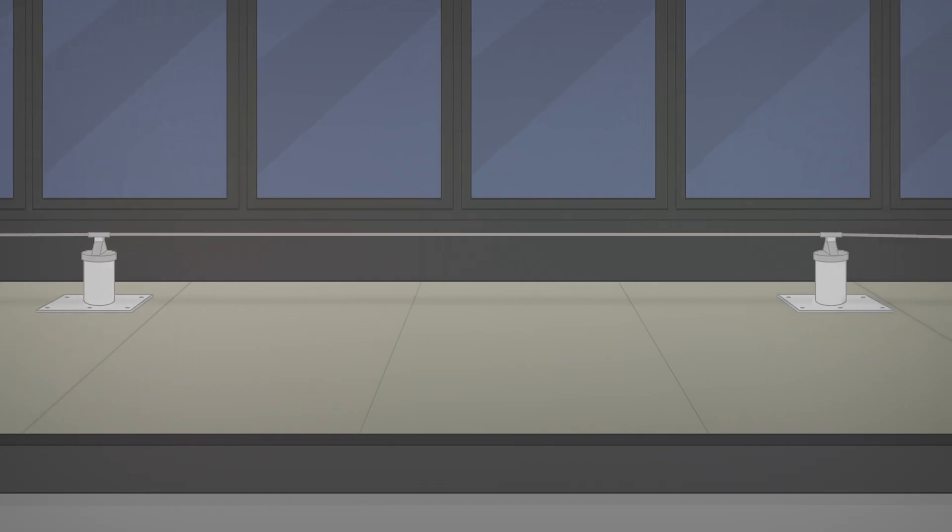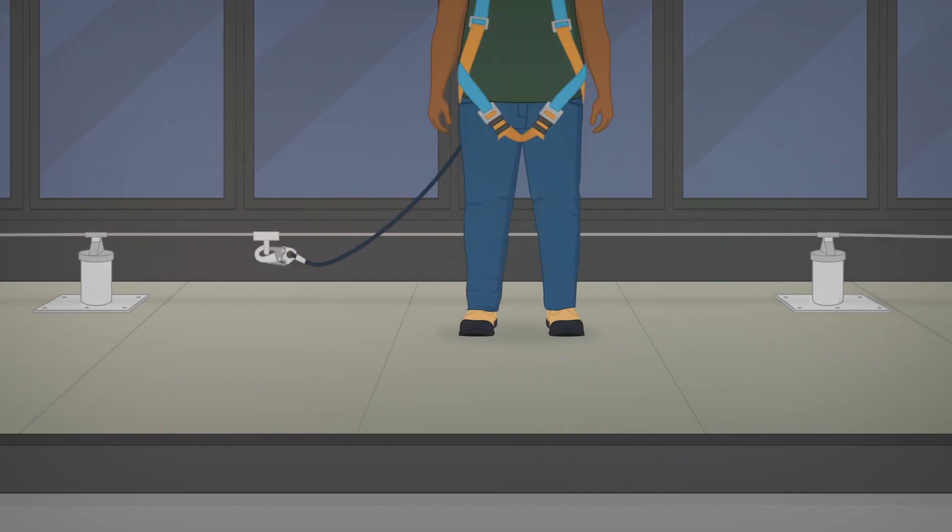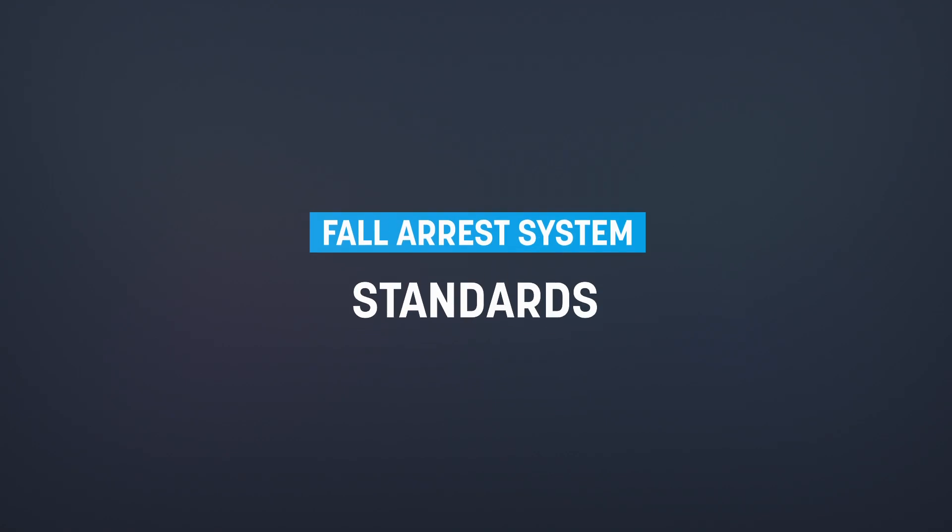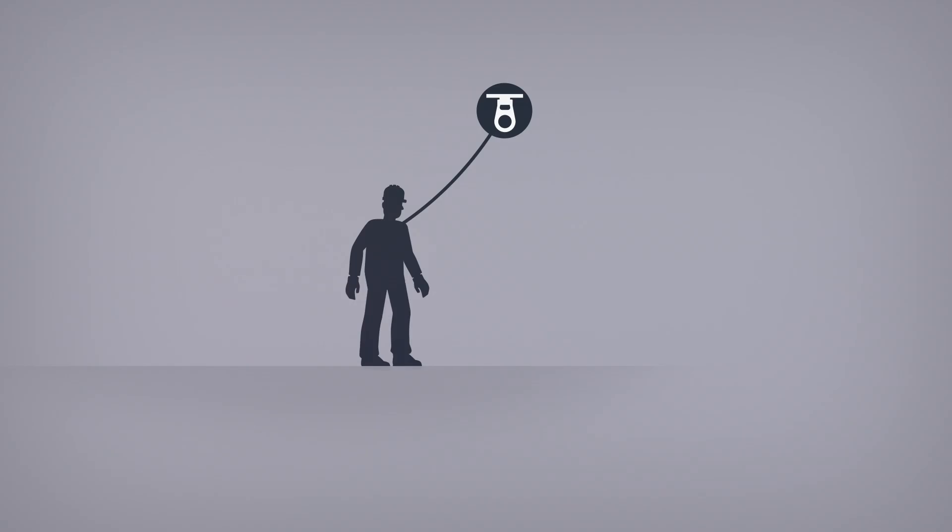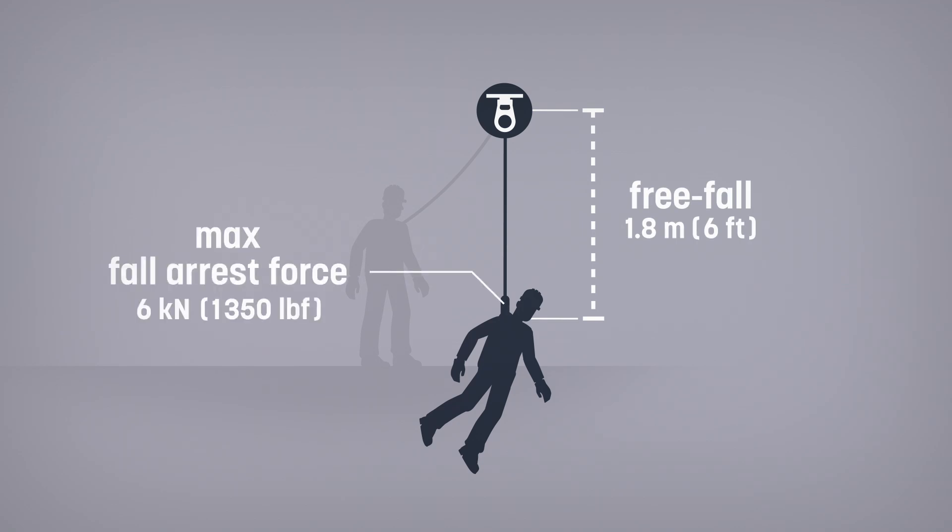Continuous anchor systems are less common in construction because their installation is complex and not suited to temporary work. All components of a system must comply with Canadian standardization norms indicated in the safety code for the construction industry. In Quebec, the fall arrest connector must limit the free fall height to 1.8 meters or the fall arrest force to 6 kilonewtons.